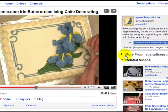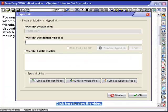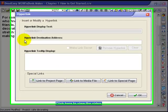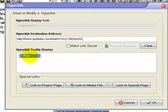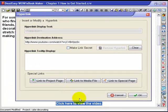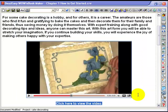Back to the Dead Easy eBook Maker and inserting that link into the destination address. Click on OK which locks that picture to the hyperlink.